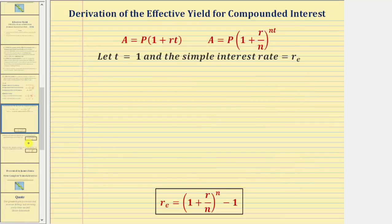Remember, the effective yield for compound interest is going to be the equivalent annual simple interest rate that would yield the same return after one year. So starting with the simple interest formula and the compounded interest formula, we'll let t equal one for one year, then we'll let the simple interest rate r be equal to r sub e, which is the effective yield. And therefore, the amount A in both accounts would have to be the same.